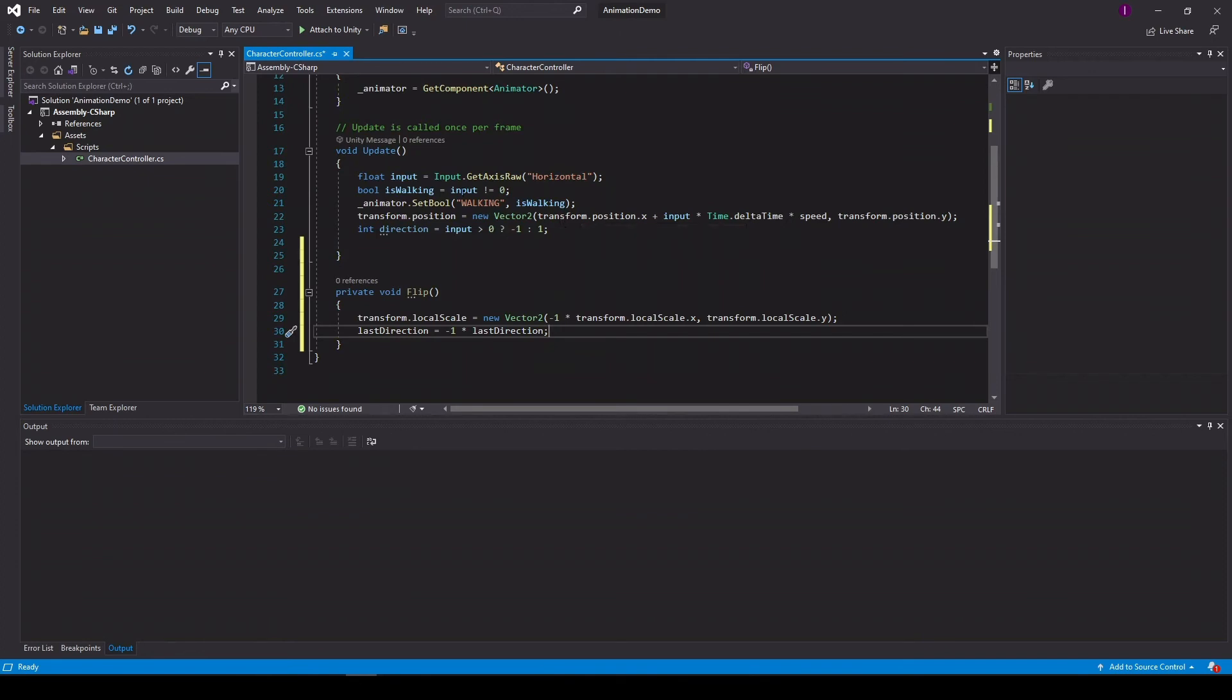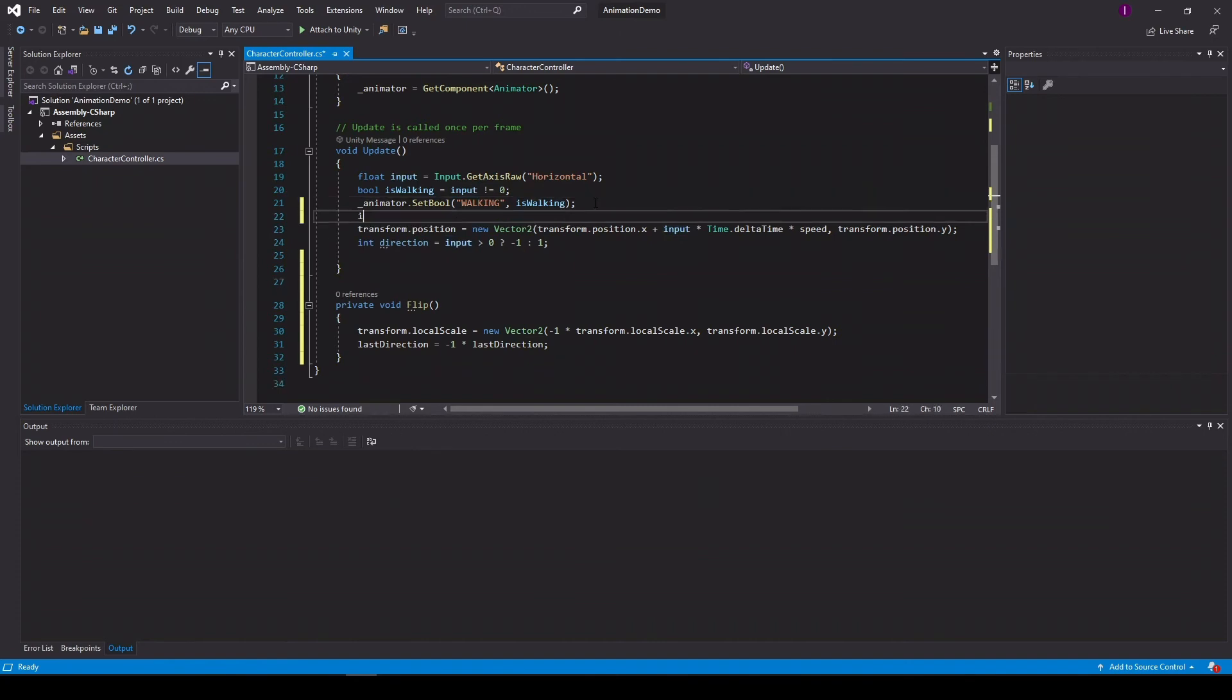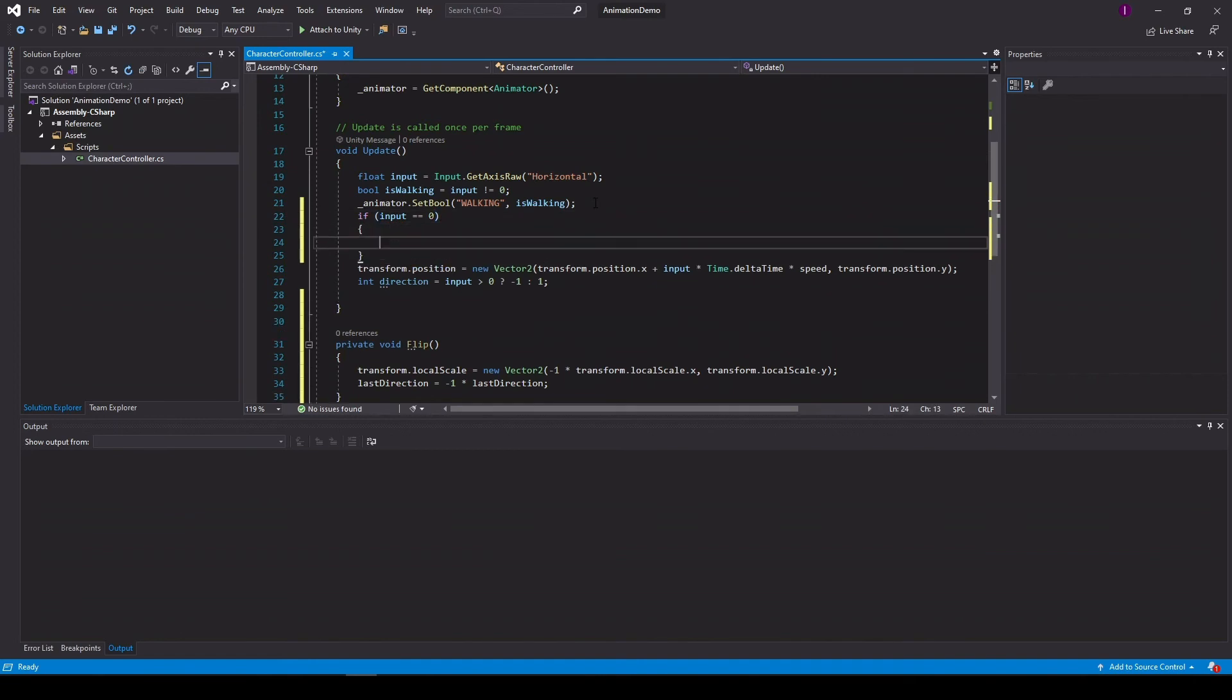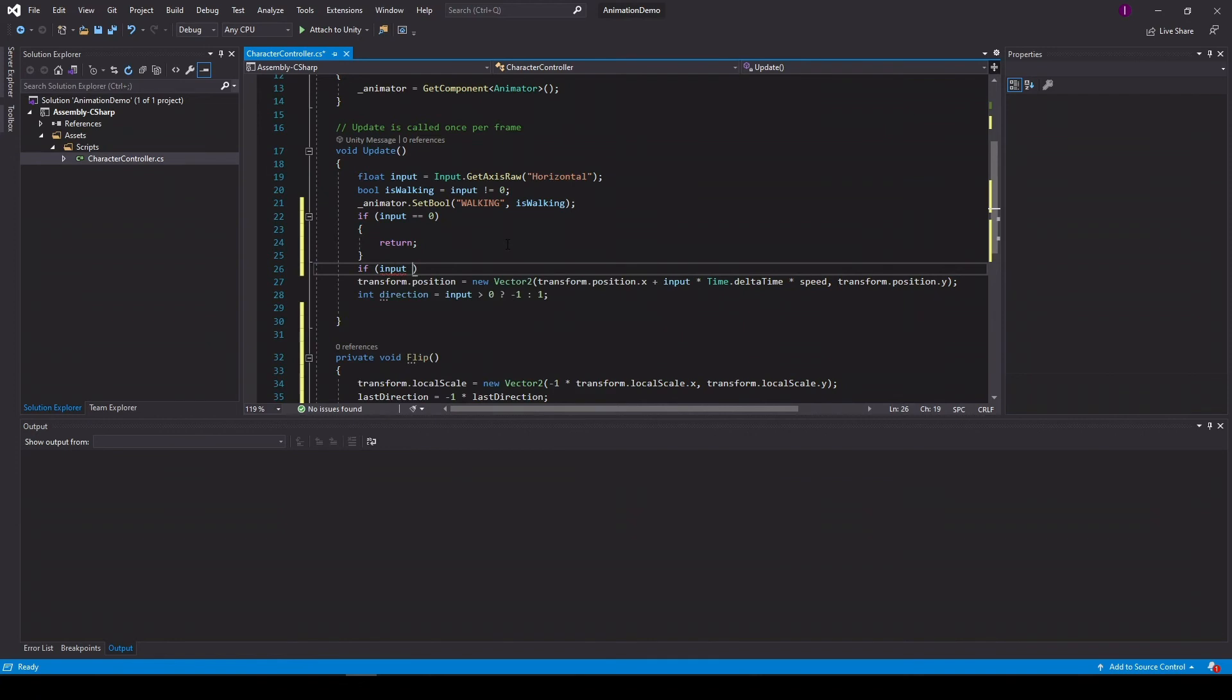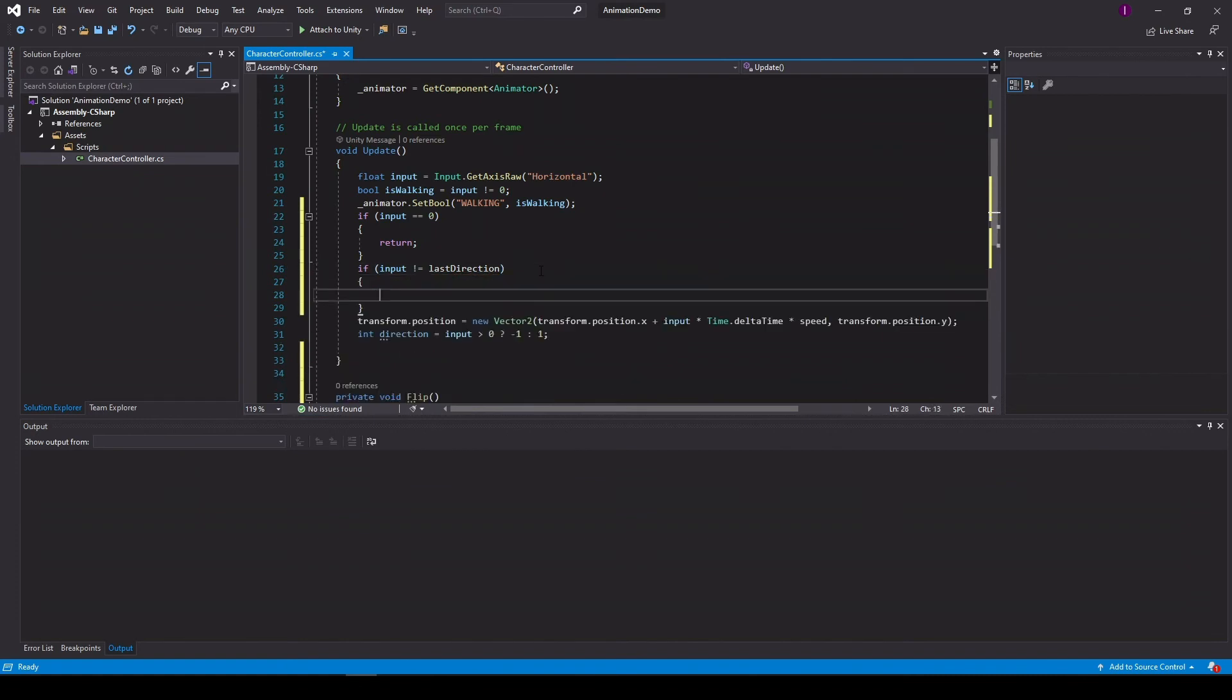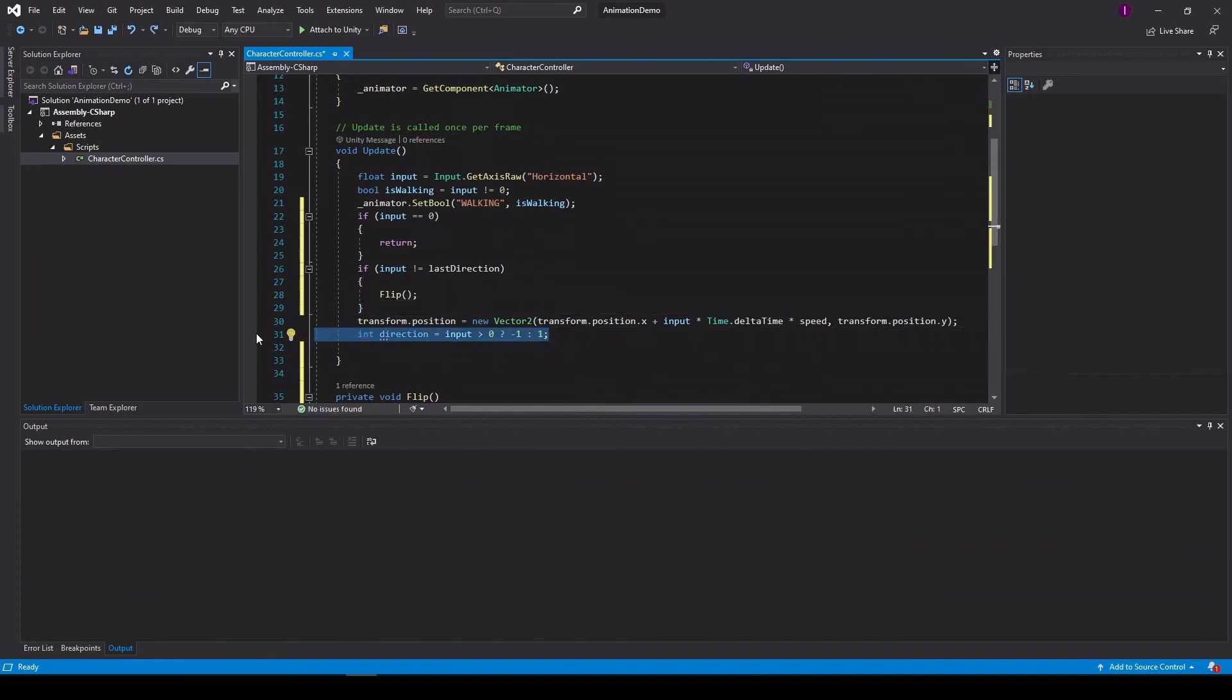First, if the input is zero, which means the player is not pushing left and not right, we don't need to do anything. So if input is zero, all we need to do is return. We don't need to call flip. But if input is different than left direction, we want to call flip. We don't need that anymore.